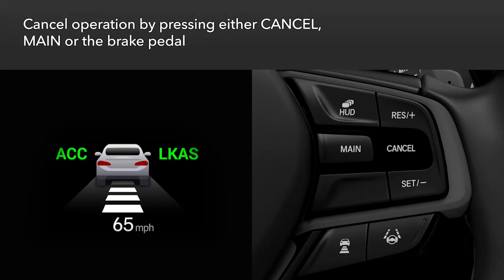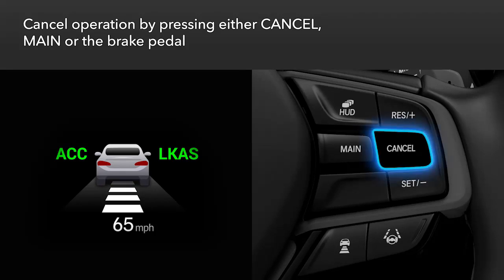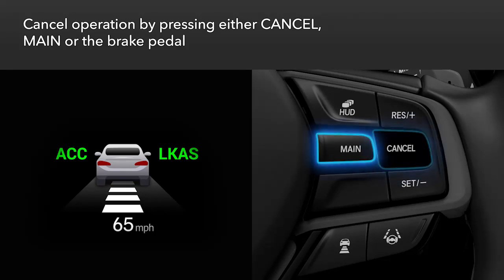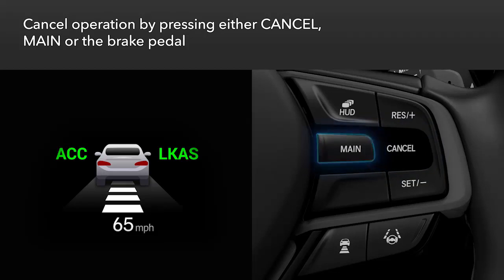There are three ways to cancel operation of the system: press the cancel button on the steering wheel, press the main button, or depress the brake pedal.